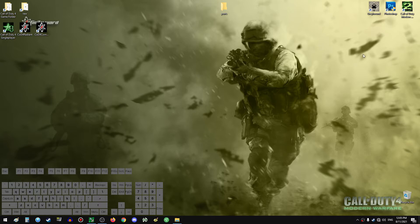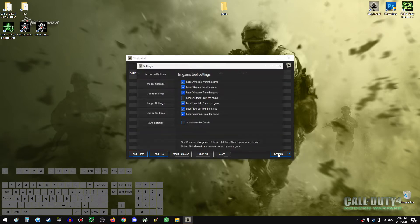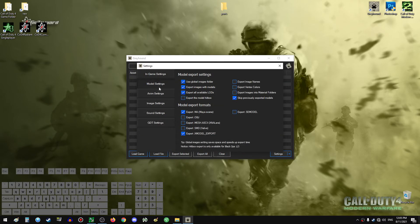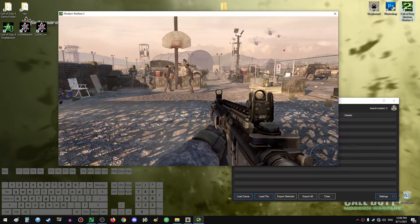For this we need an export program called Greyhound. Before you use the program you will need to set some settings — just keep an eye out on what I have right here. Preferably in image settings, set TGA export format.